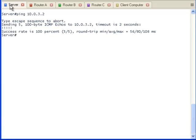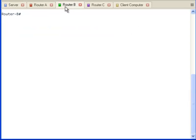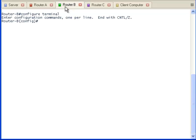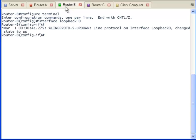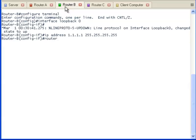The pings are successful. We now know that the server and client computer can talk with one another. We need to verify that the multicast router can communicate with the rendezvous point interface. We could use the physical interfaces, but I'm going to create a loopback interface because that will never go down. We need to advertise the loopback address so that all the other routers will know about it.